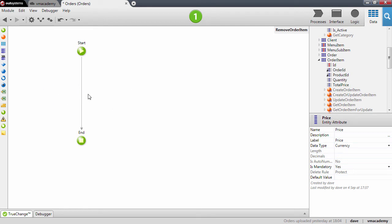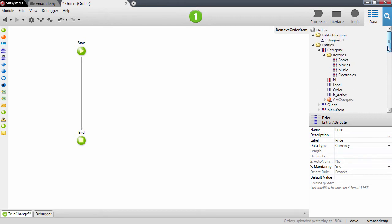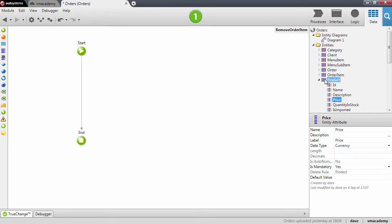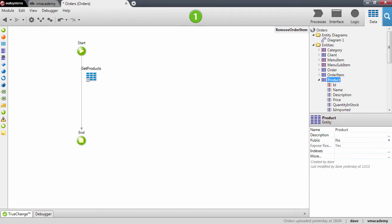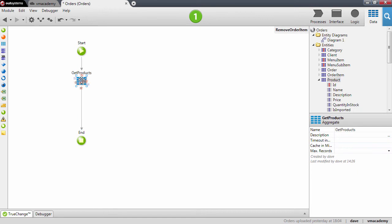So let's build the logic here to remove the order item. The first thing we want to do is update the quantity in stock for the product. Let me find the product entity and create an aggregate to fetch the products.